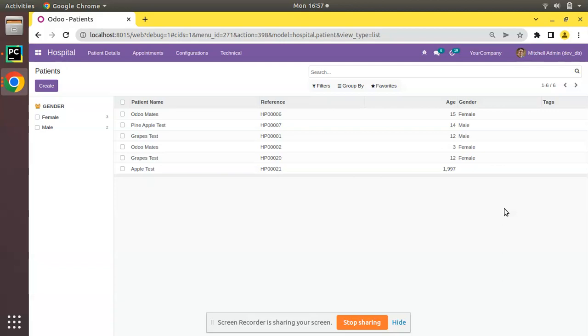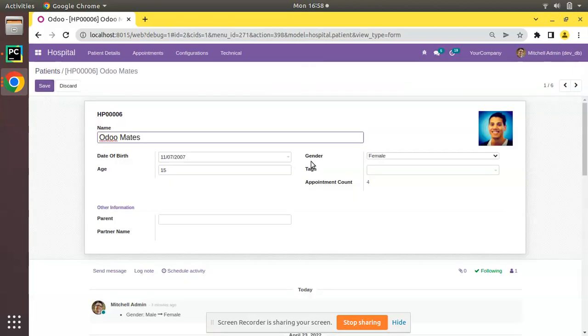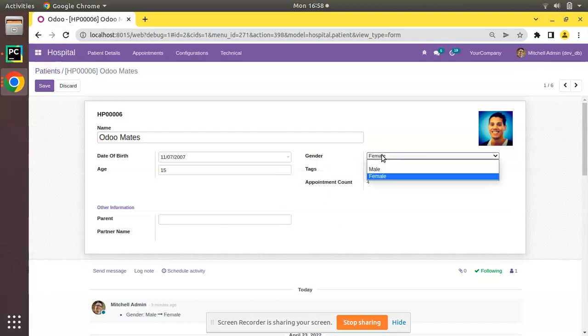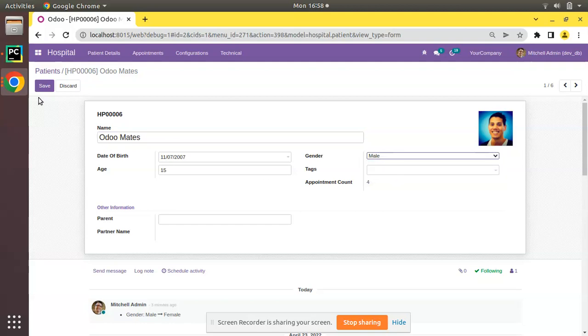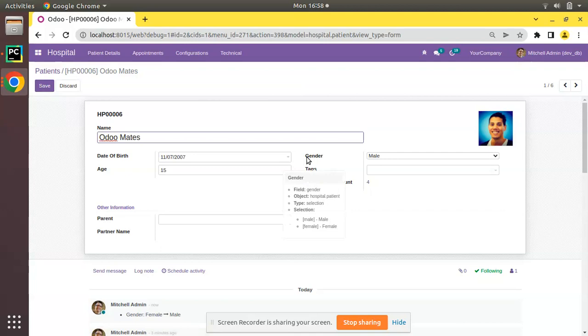In the screen you can see I have opened the patient's view. If I open any of the patients and click on edit, here you can see we have a gender field which is of type selection with values male and female. Currently we are selecting the values like this if I need to switch to male.